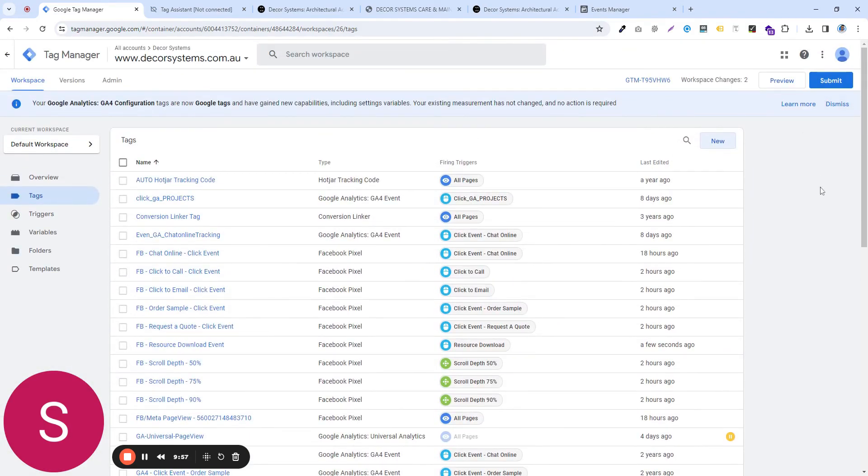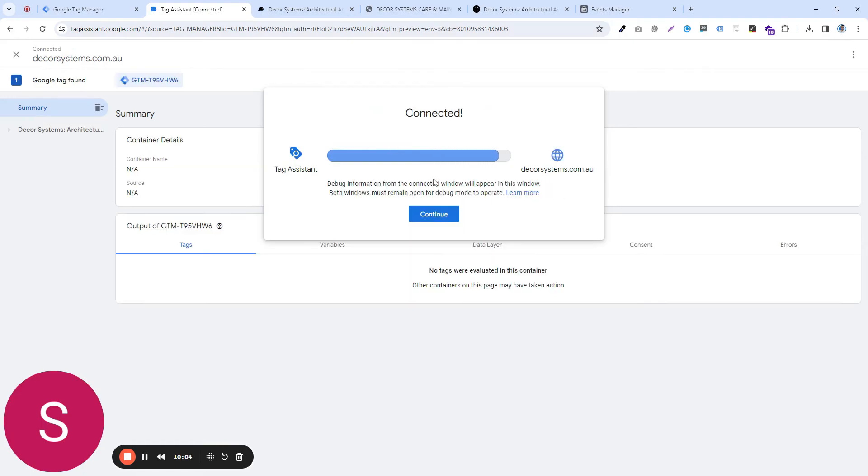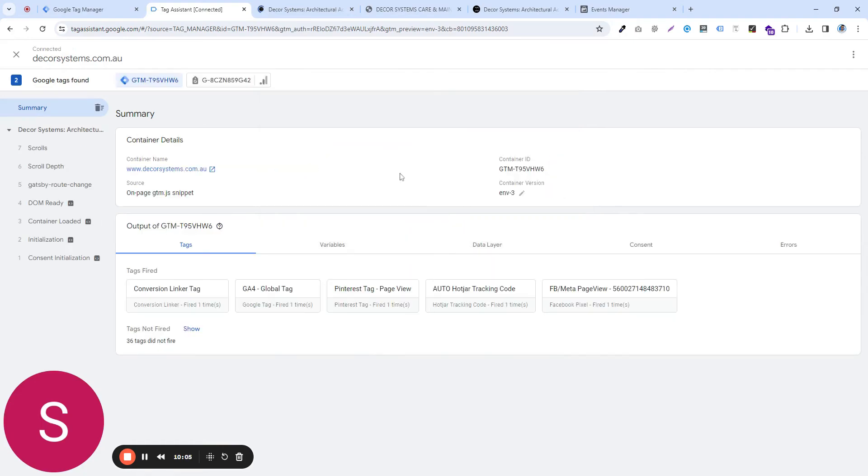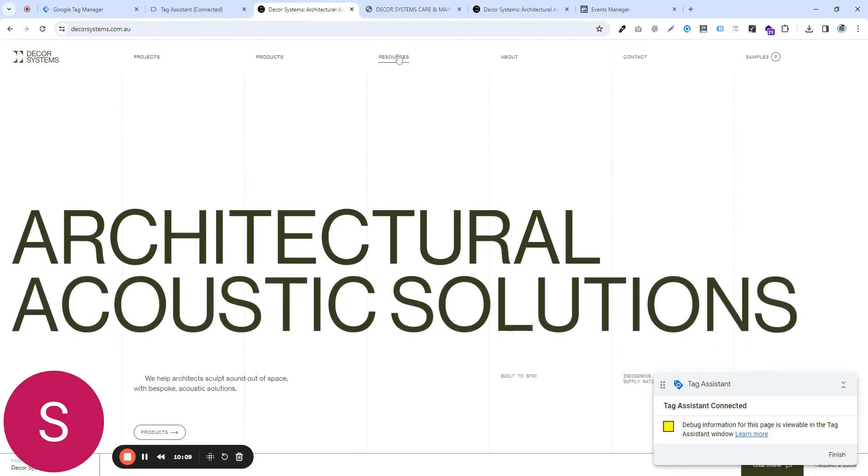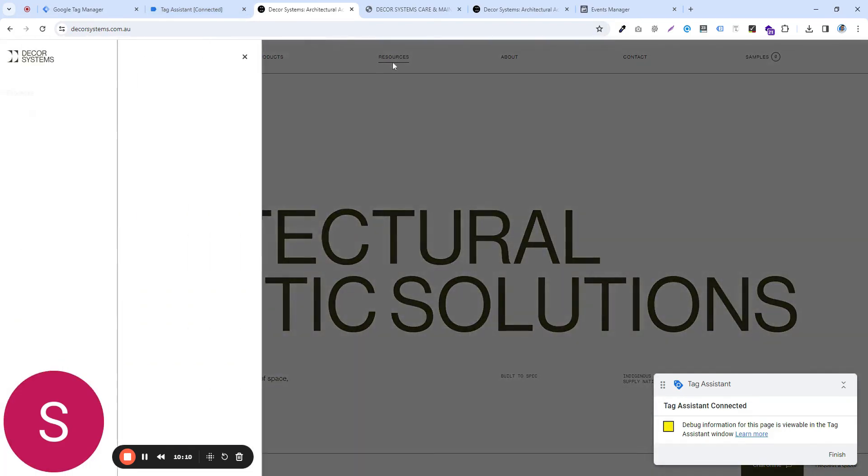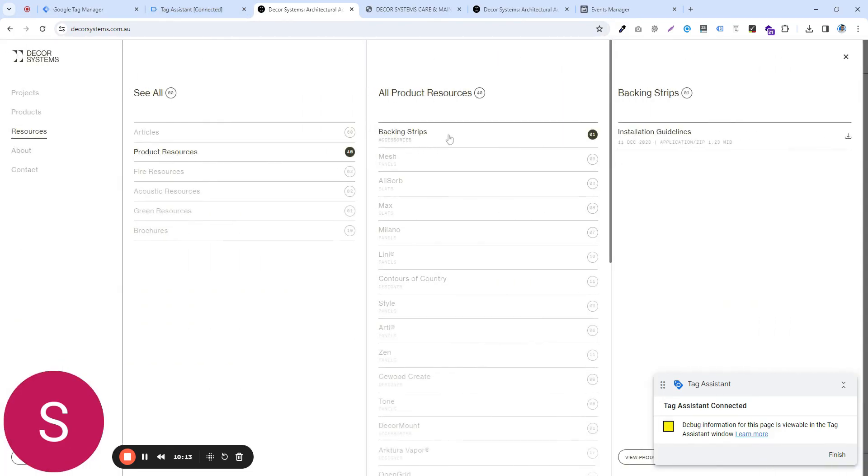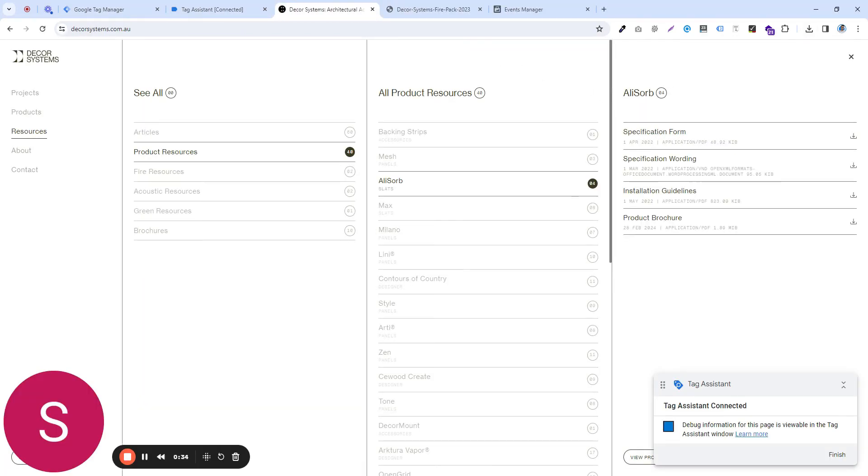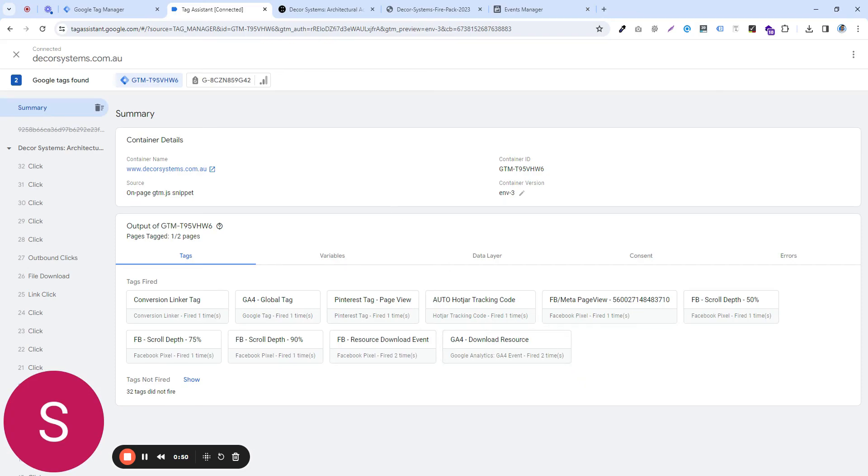Now, if I again go to the preview mode, and go to the website, go to any one of these resources, click on them, this one, and then this one, I just triggered the event, and now if I go back to my tag assistant, I can see G4 download resource event has been triggered. So that's how you create a custom event and set it up for events manager.